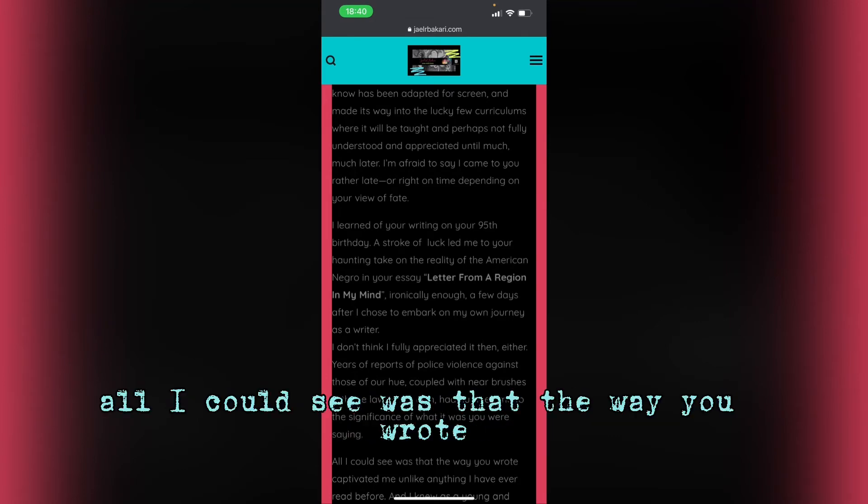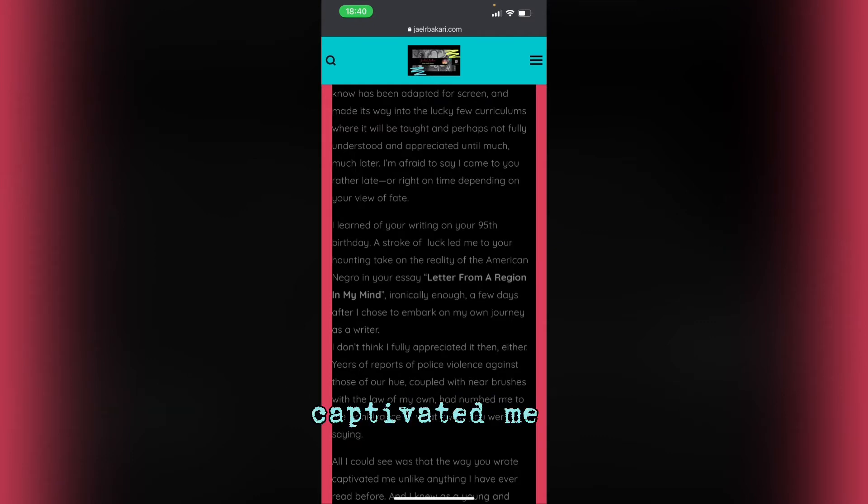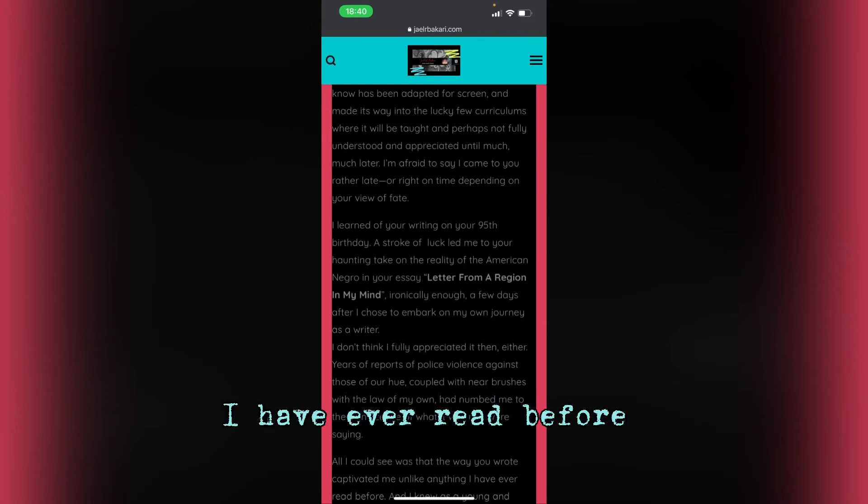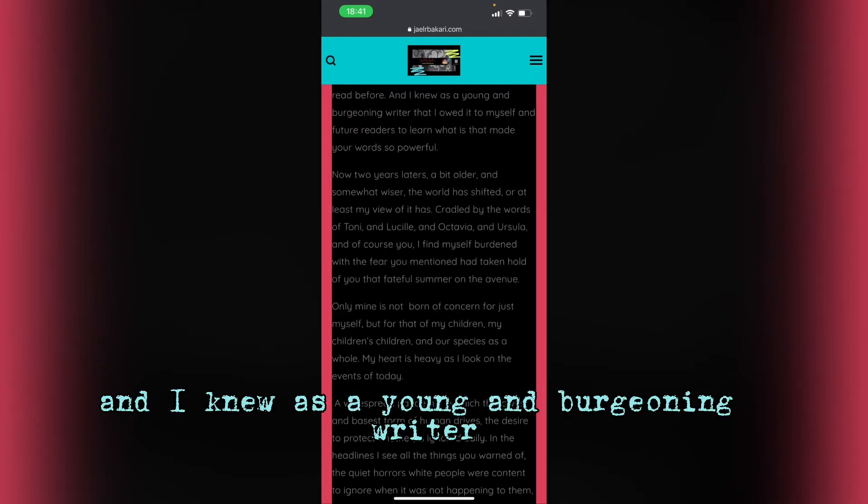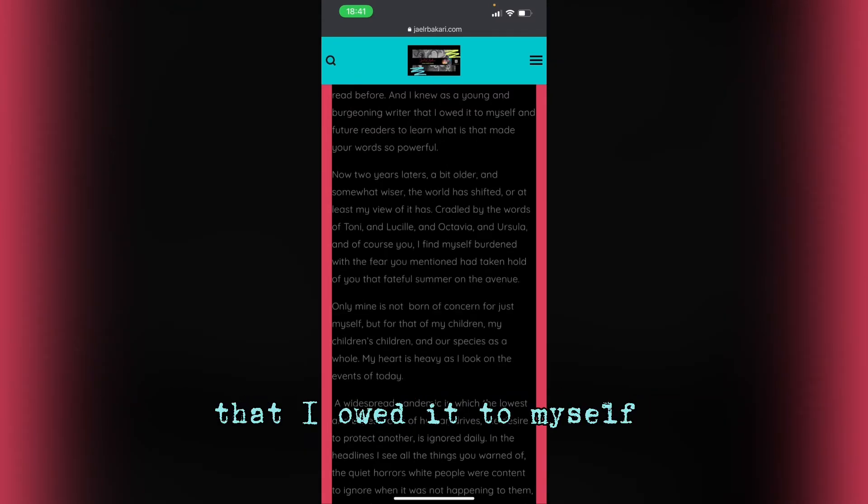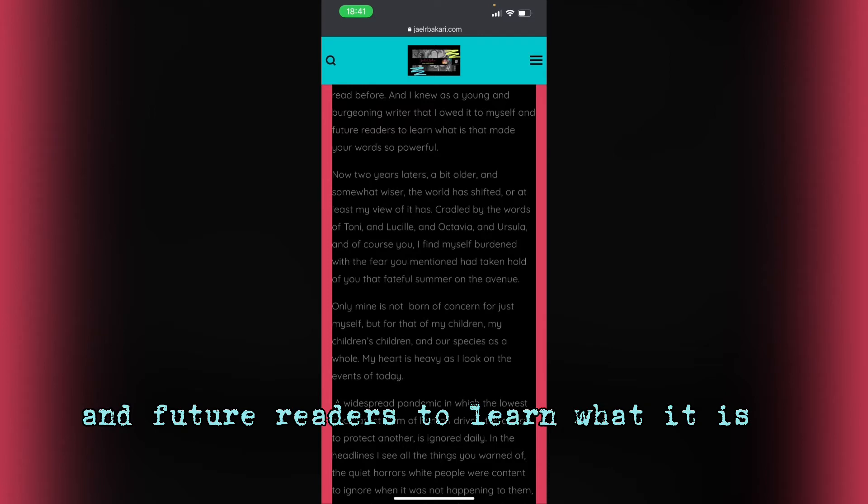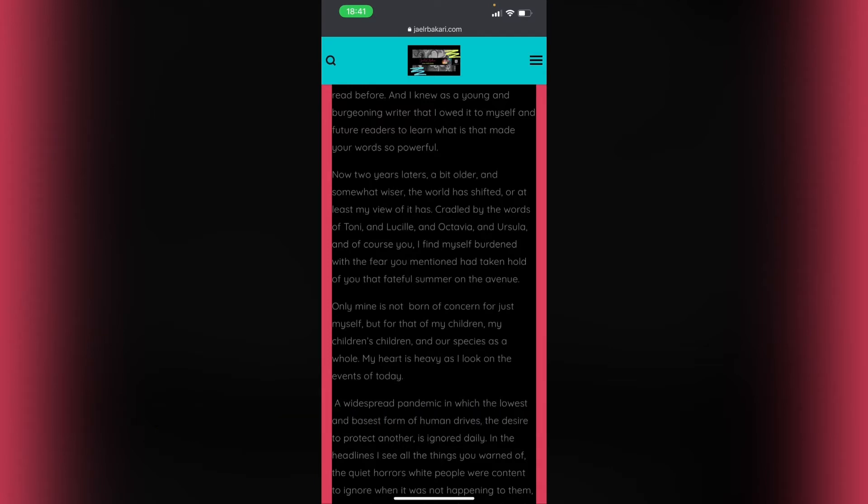All I could see was that the way you wrote captivated me unlike anything I have ever read before. And I knew as a young and burgeoning writer that I owed it to myself and future readers to learn what it is that made your words so powerful.